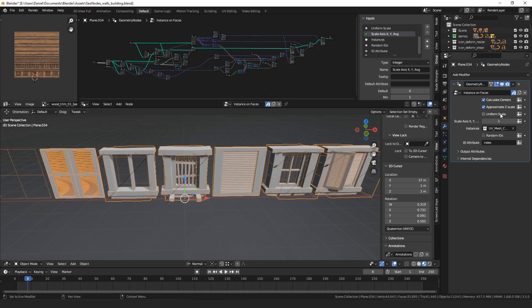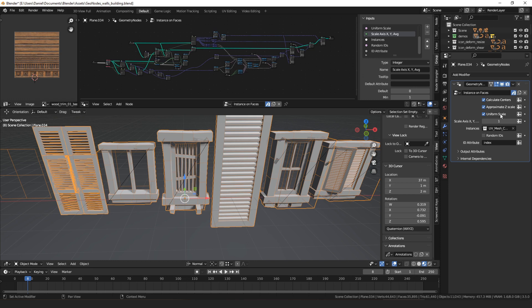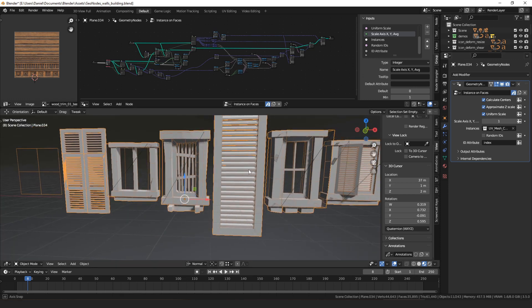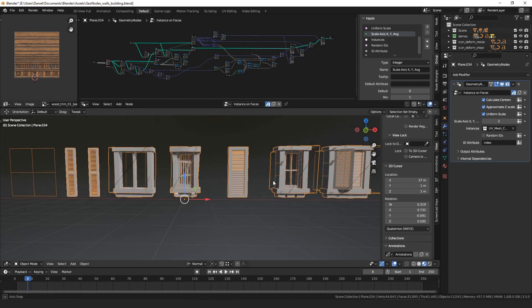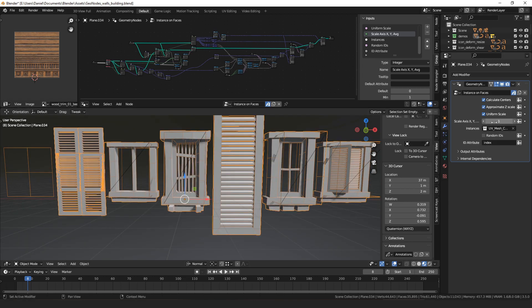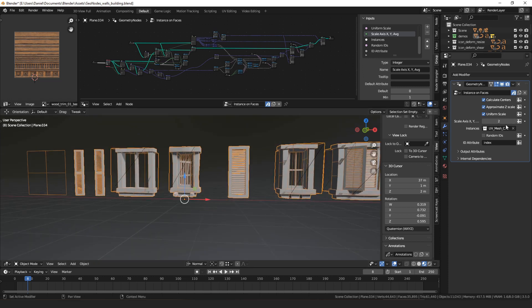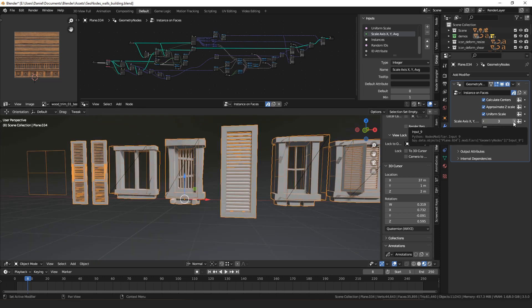Then there's an option for uniform scale — this is what the comment was referring to. If you turn that on, whatever shape the object was that you're instancing, it'll have that same shape. It might be larger or smaller but the ratio of width to height will be the same. You can set that to either match the x axis, match the y axis — so here they're all the same width, here they're all the same height — or you can make it the average of the two.